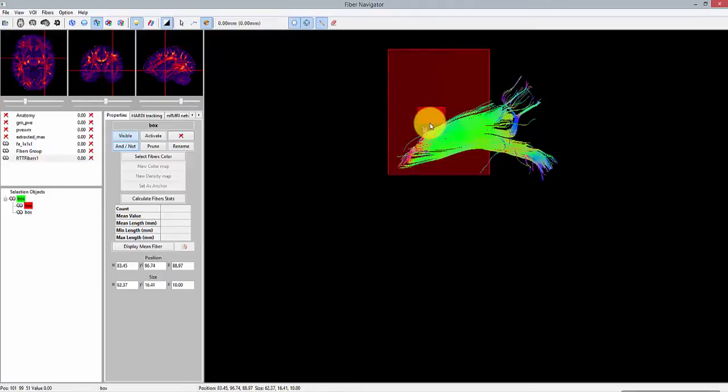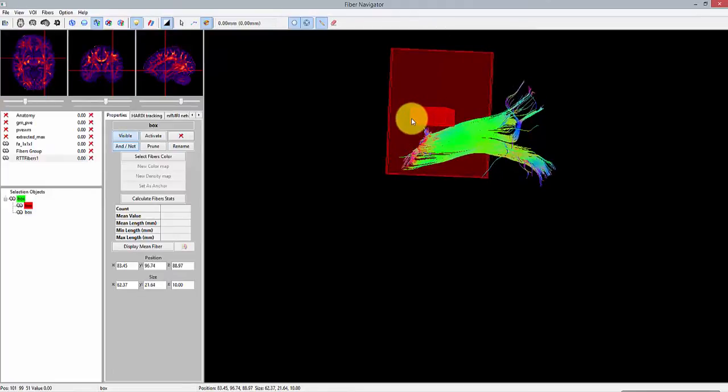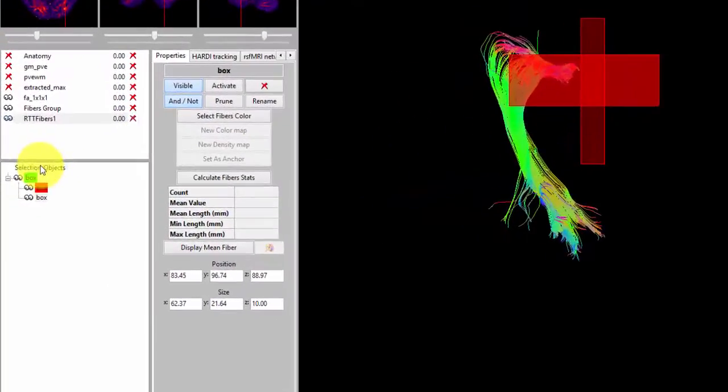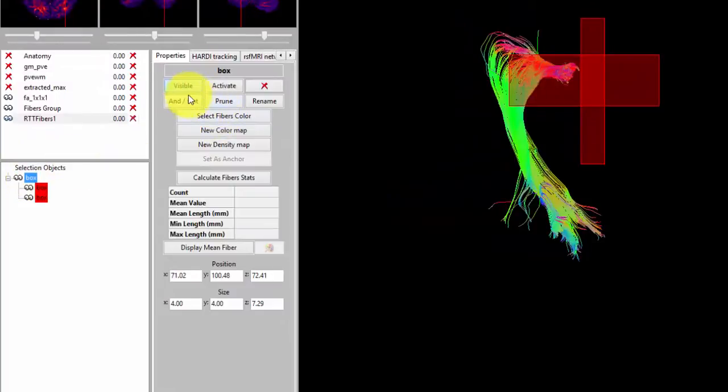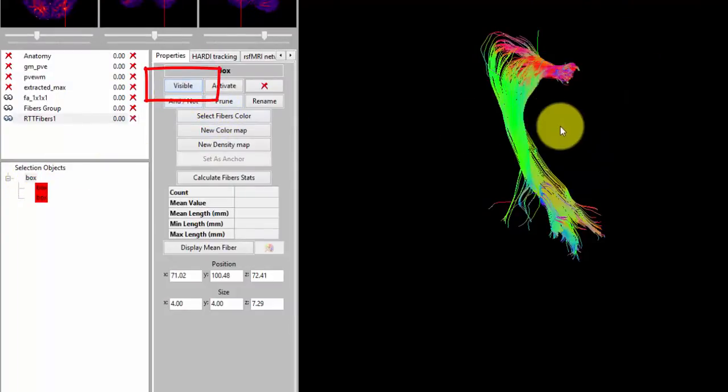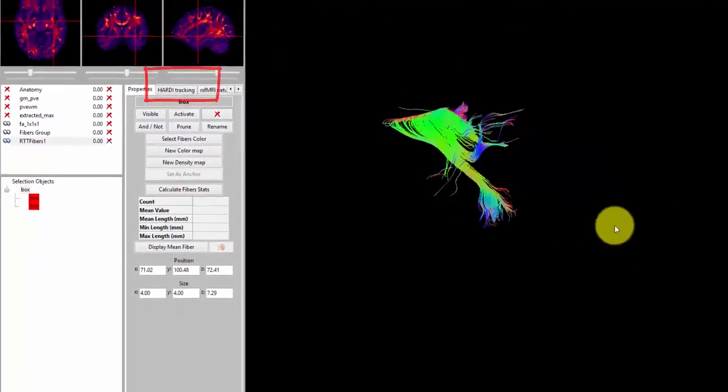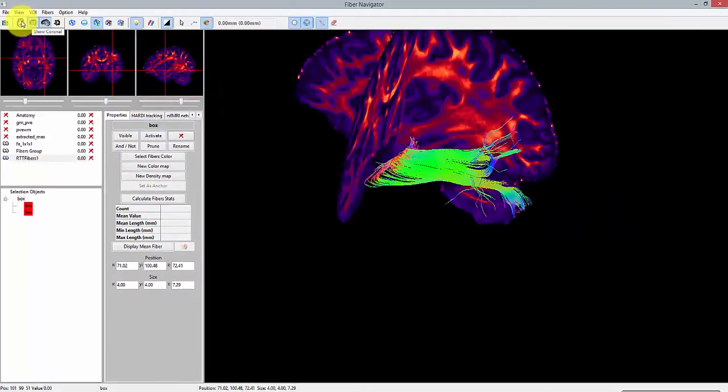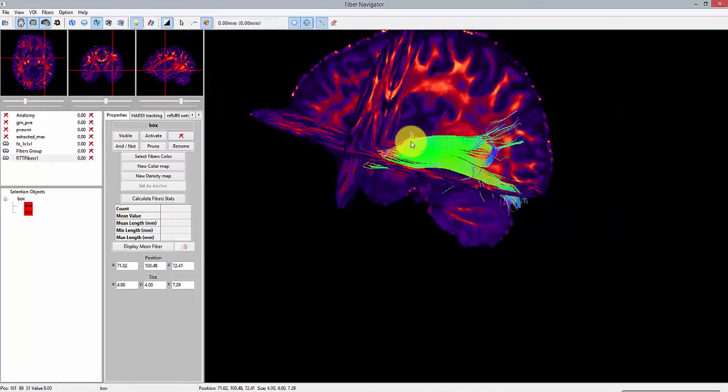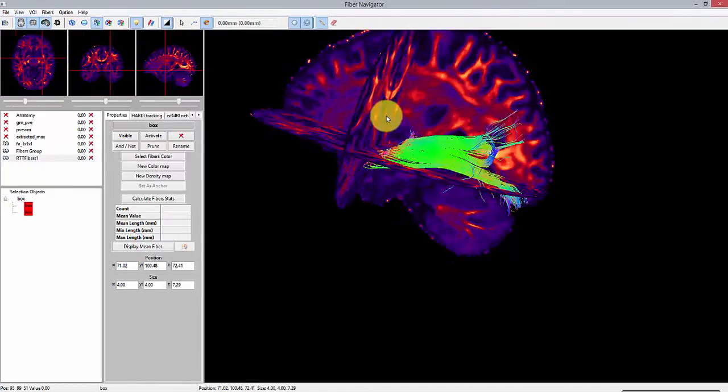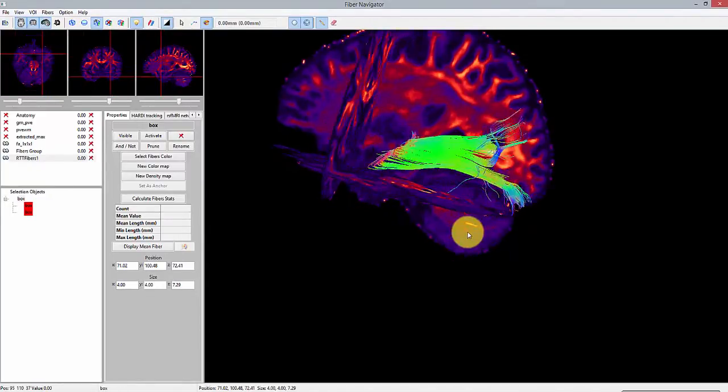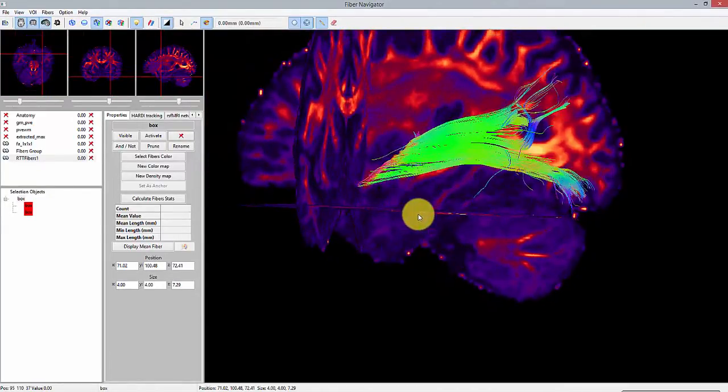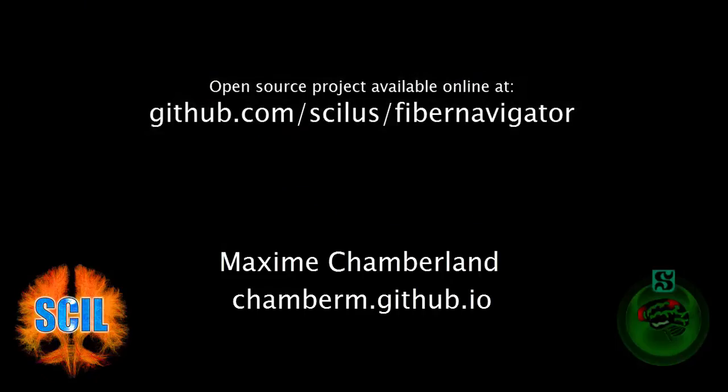Finally, we can deactivate the rendering of those regions of interest to have a clearer view of the track. I hope that you are now convinced that exploring and querying your data is a crucial step. Here are some links regarding the Fiber Navigator. Thanks for watching.